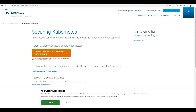Today we will see CIS benchmarks. We will look at CIS benchmarks and KubeBench and how we can use these benchmarks for defining some security. CIS is the Center of Internet Security.